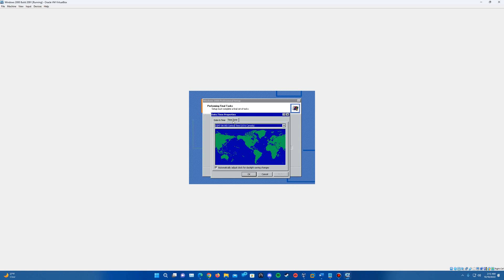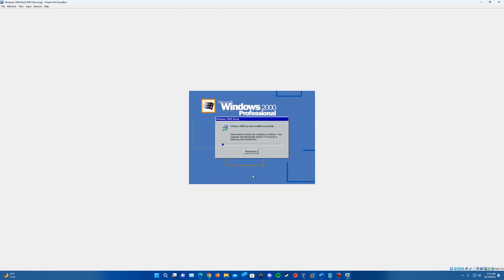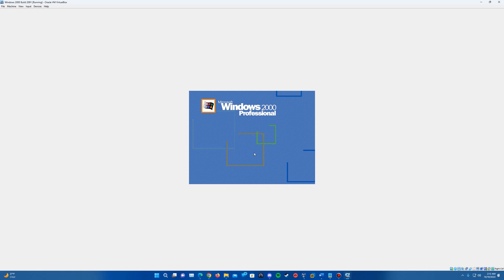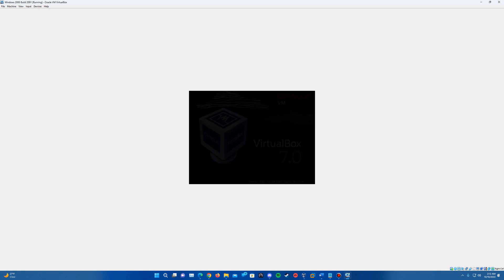You can change your time zone if you need to. Hit okay and it will finish through and prompt us to reboot. So go ahead and do restart now. And it will go ahead and restart the machine.